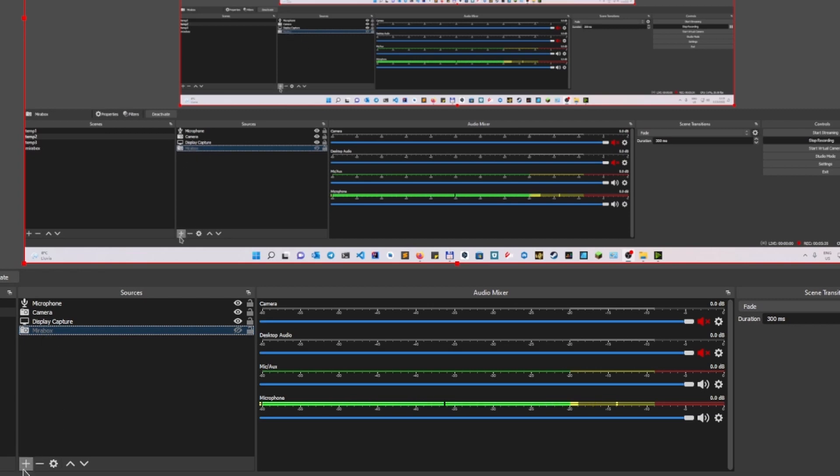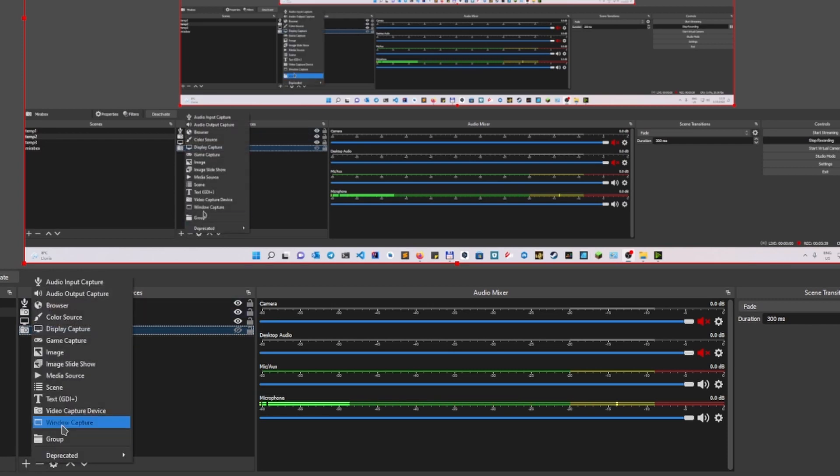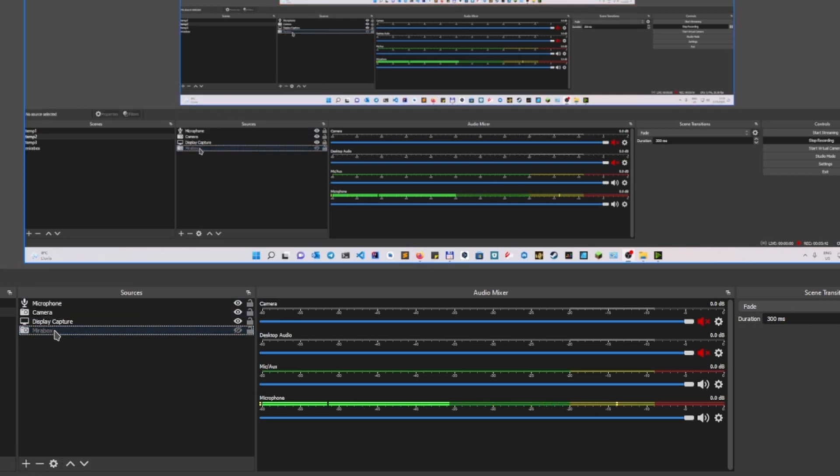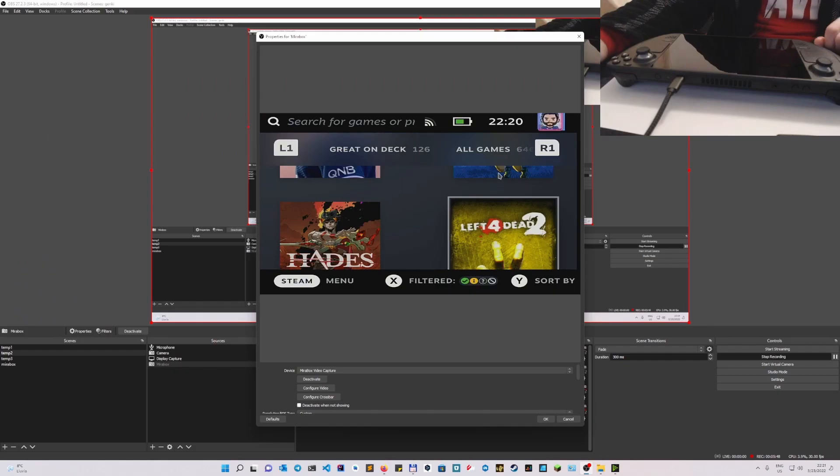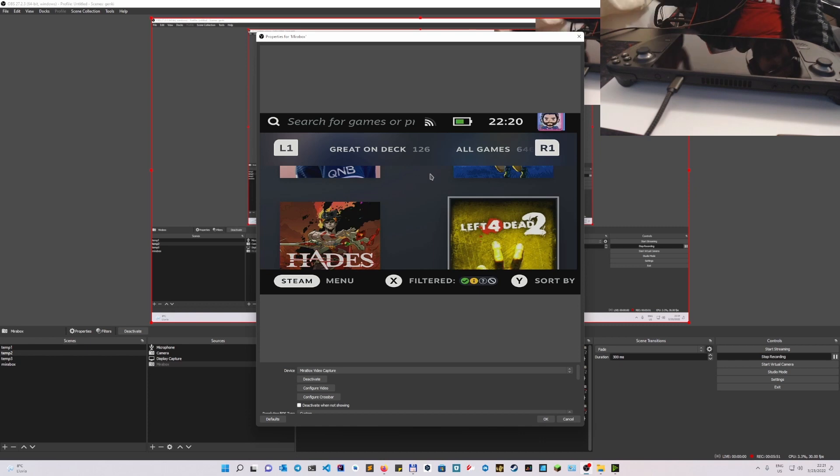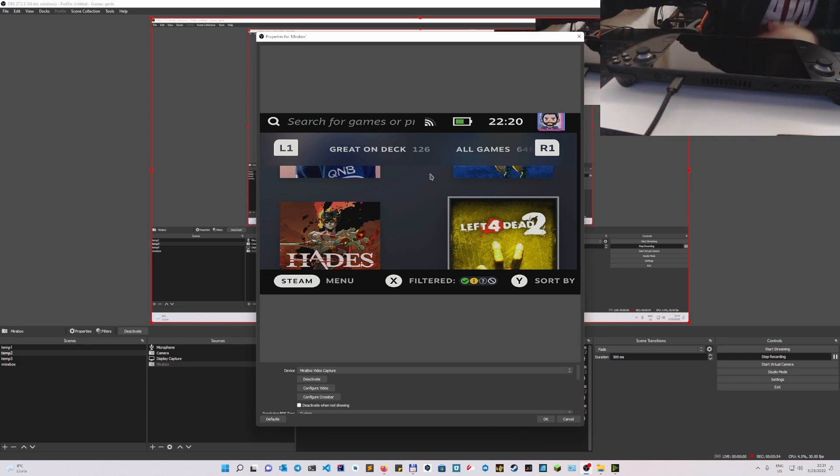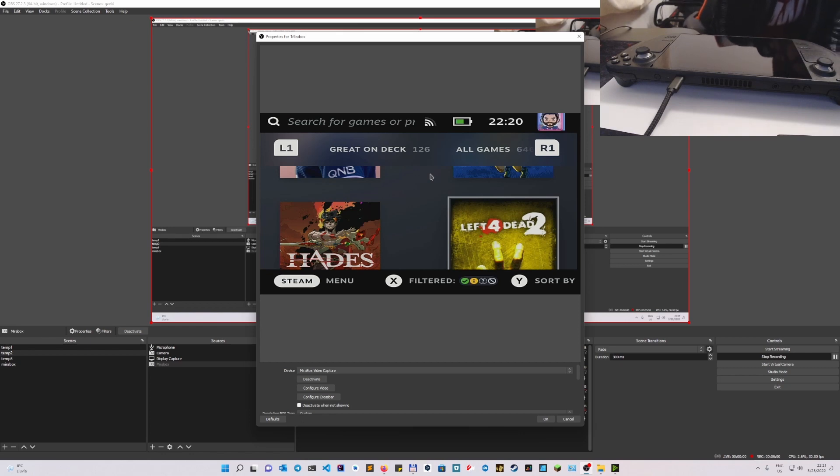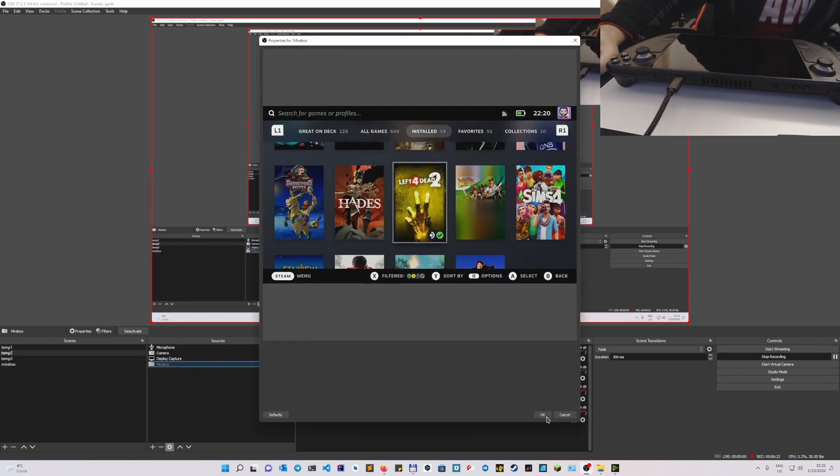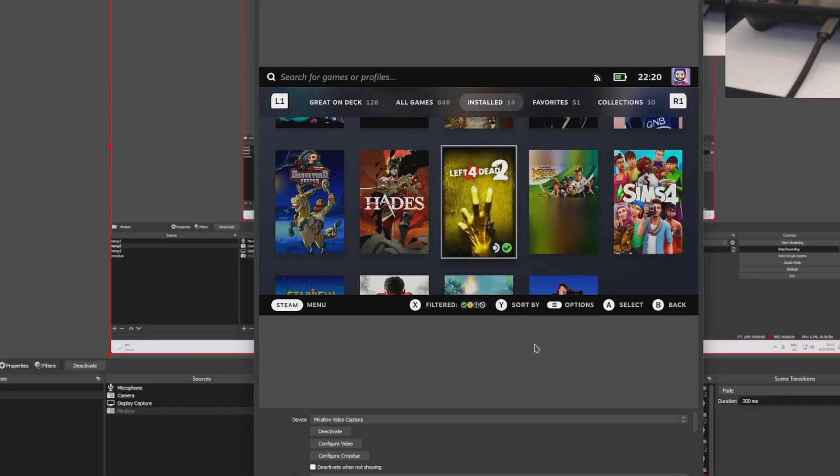To do that you press this plus button on the sources and you click on video capture device. In this case I already have it here. And this is one thing that actually happened to me: if you see this larger screen, what you have to do is unplug the HDMI output and plug in the capture card again. There you go. So as you see, maybe it's the capture card, maybe it's the Steam Deck, but sometimes you will see that the resolution is probably not the correct one.